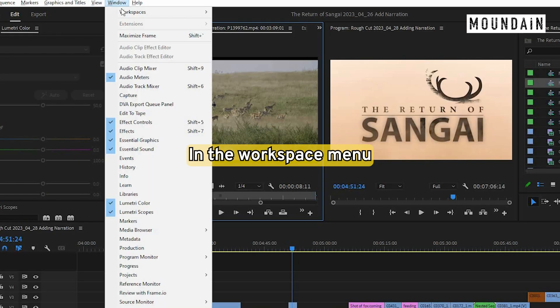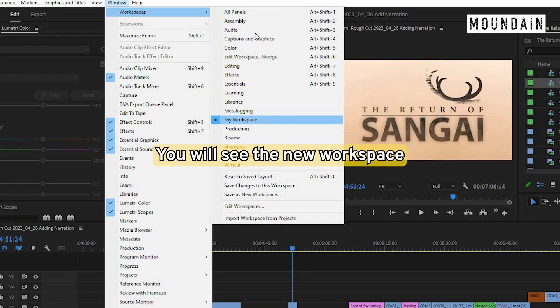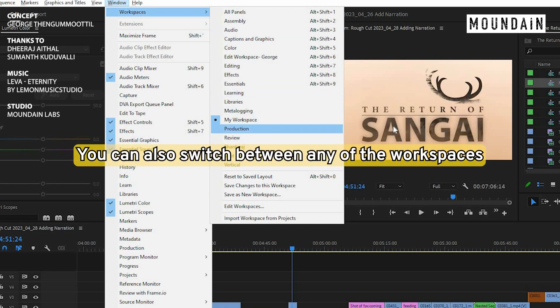When you come back to Window, Workspace, you will see your new workspace. You can also switch between any of these default workspace.